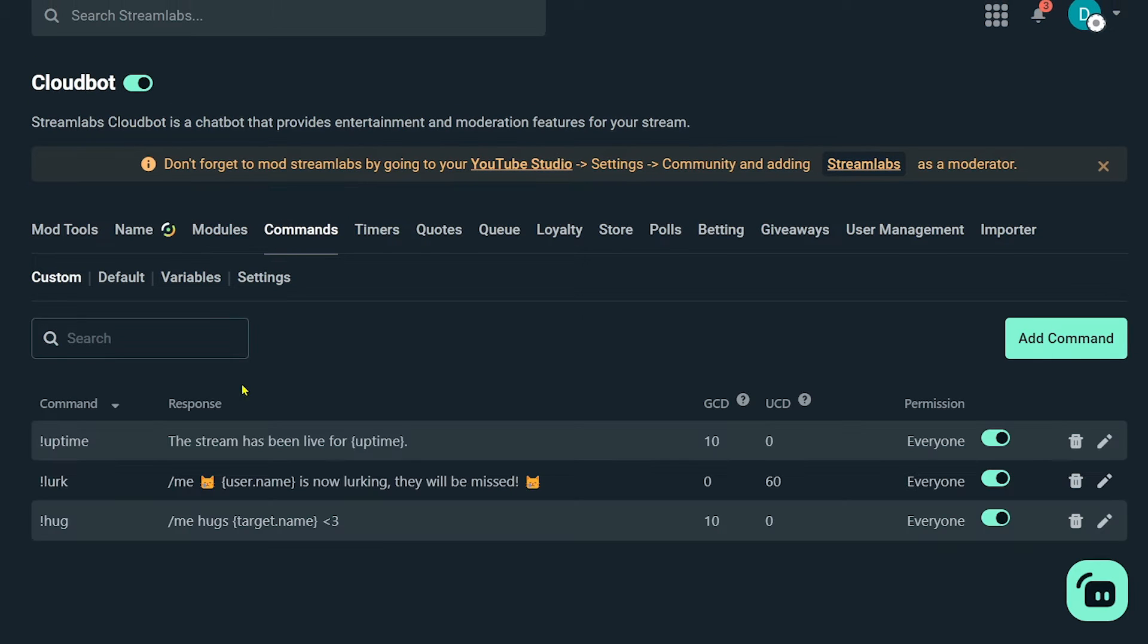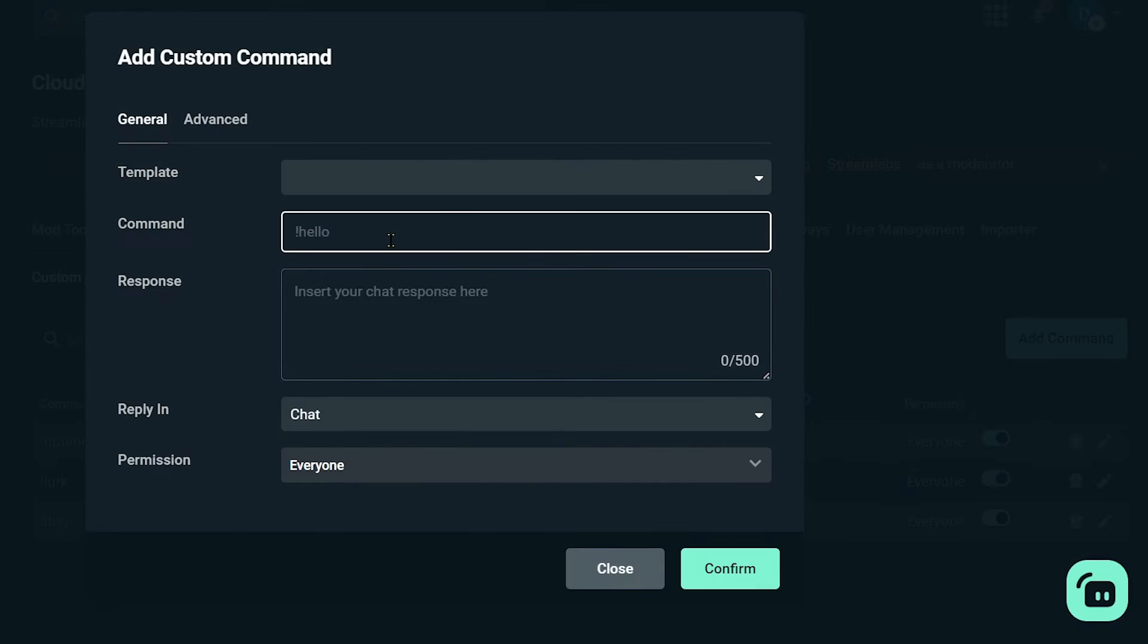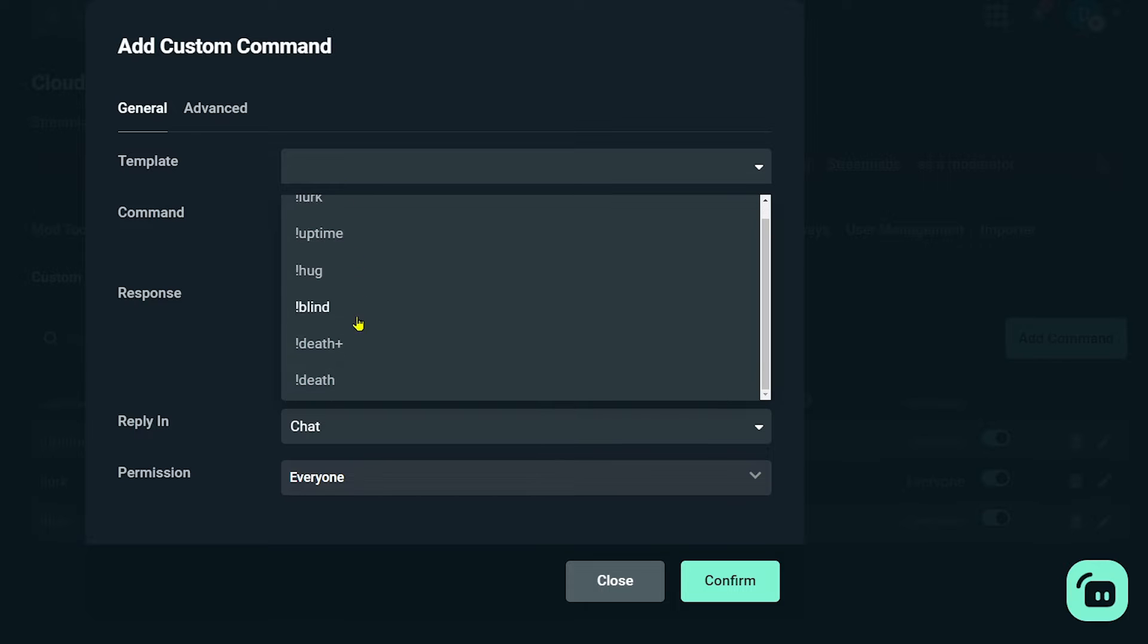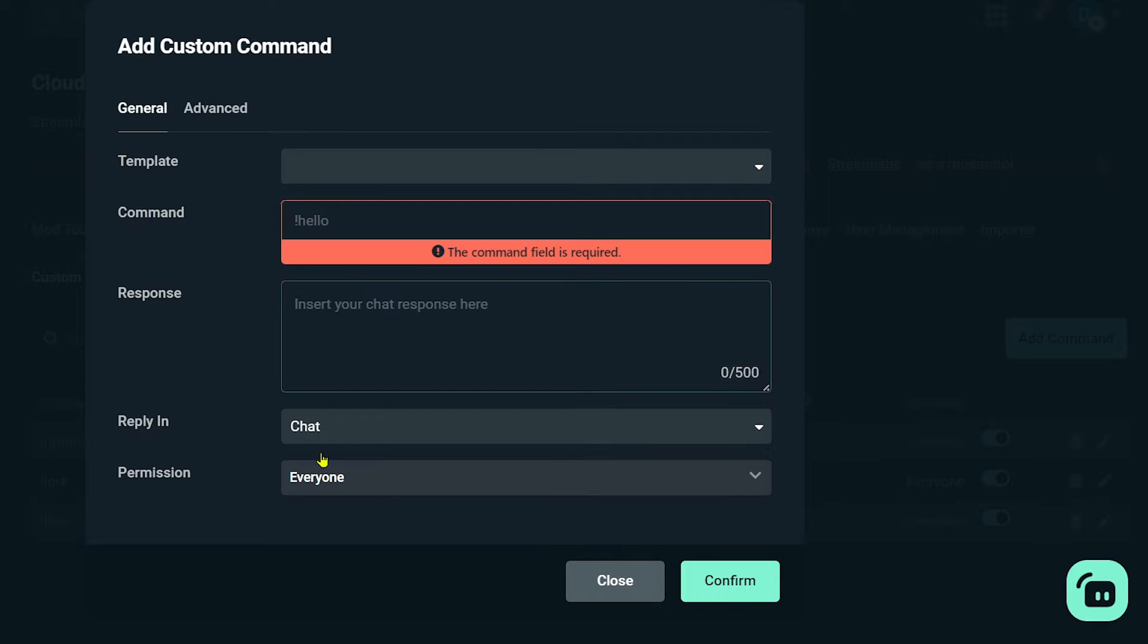And then you have the commands here. So as you can see, I have added some commands. You can click this one. You can add your own command, for example, like what we have here, hello.